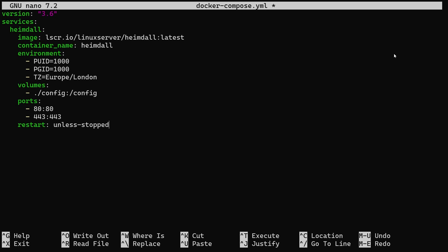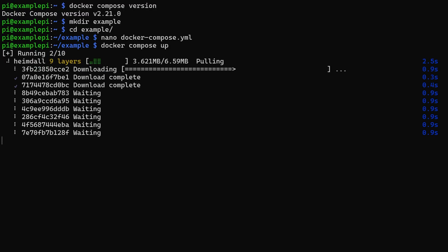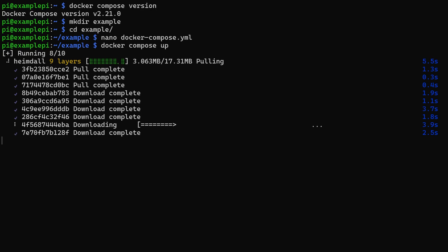Close the editor and start the composition using docker-compose-up. This will start the process of pulling the Heimdall image and starting the container.